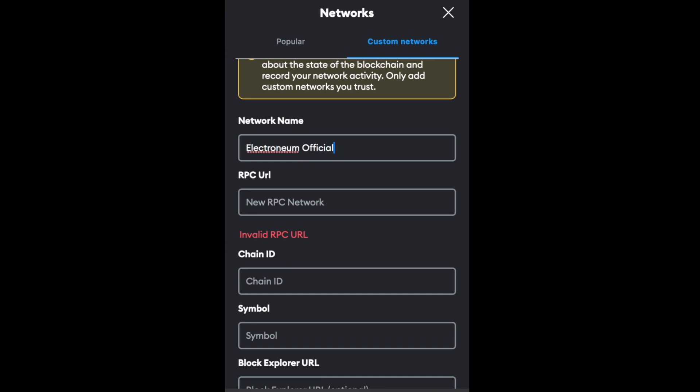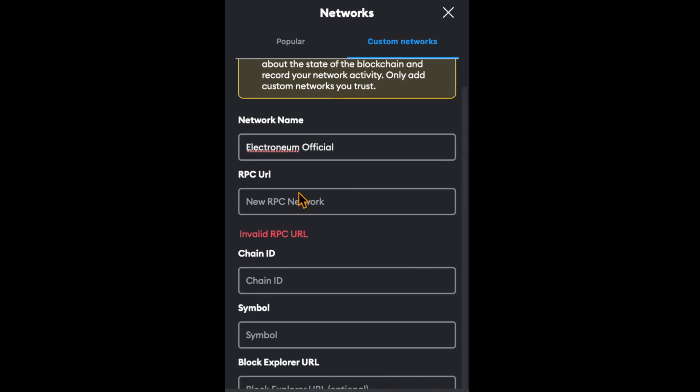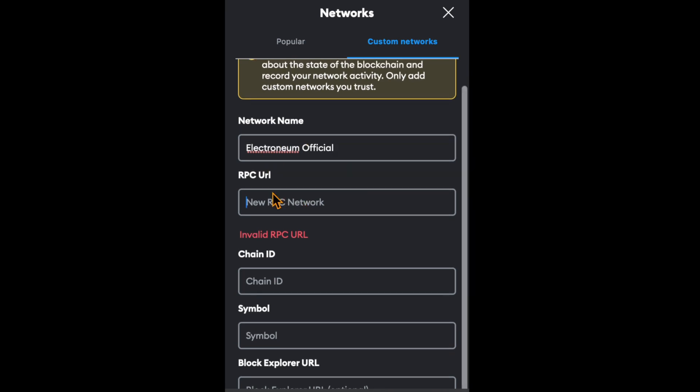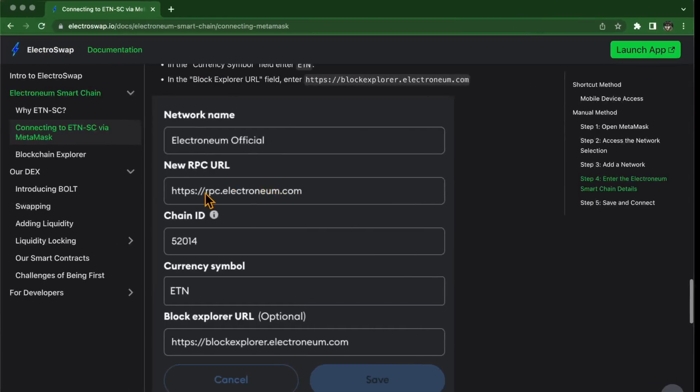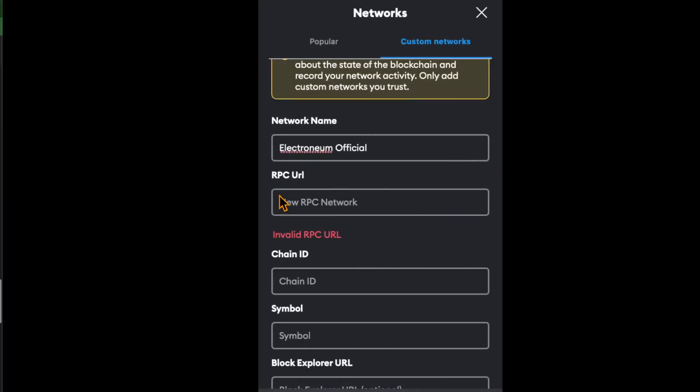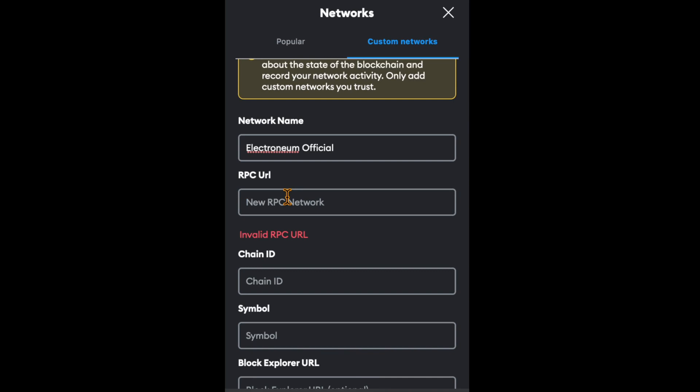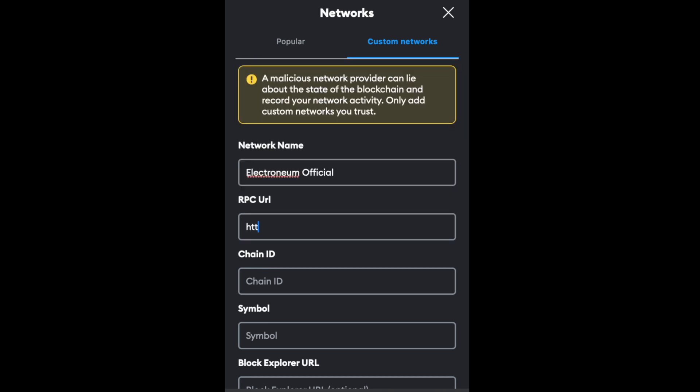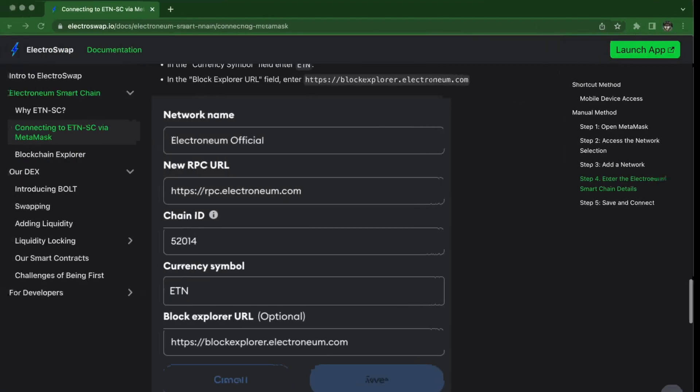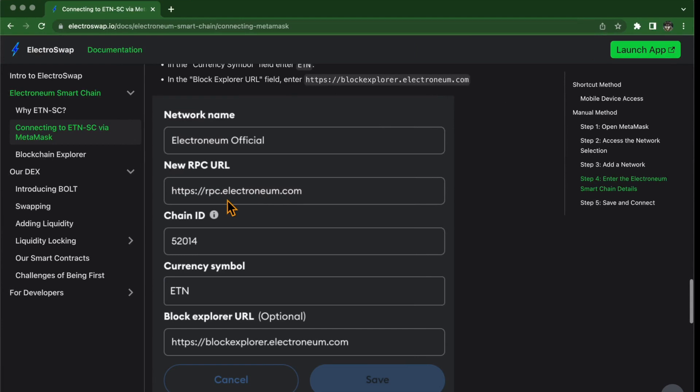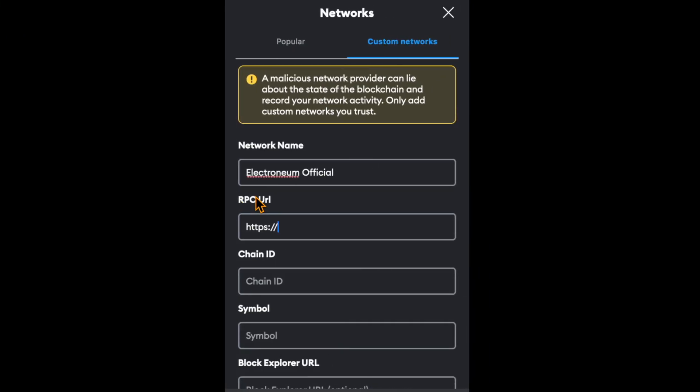Make sure to check your spelling. For the RPC URL, enter HTTPS colon slash slash rpc.electronium.com. By the way, I'm going to add all the details in the description box below the video.